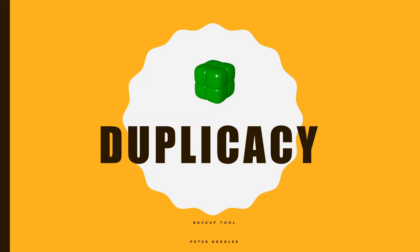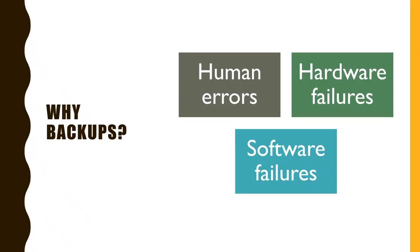Hello, my name is Peter Drexler and today I would like to talk to you about the backup tool called duplicacy. So firstly, why should you do backups?